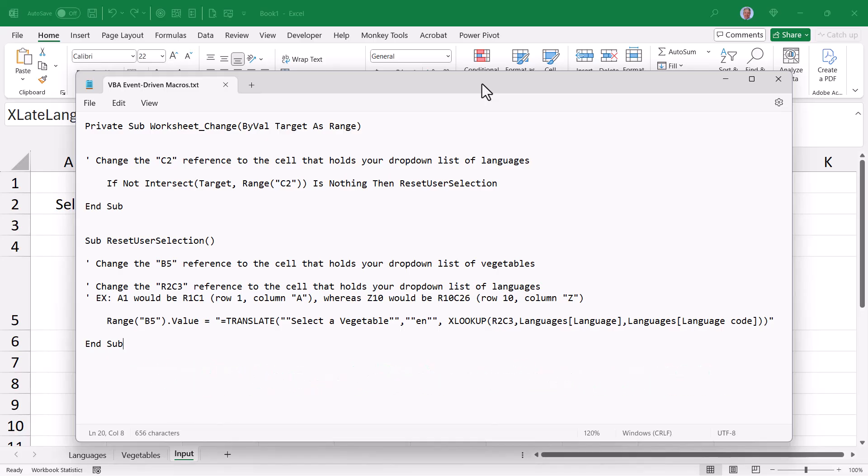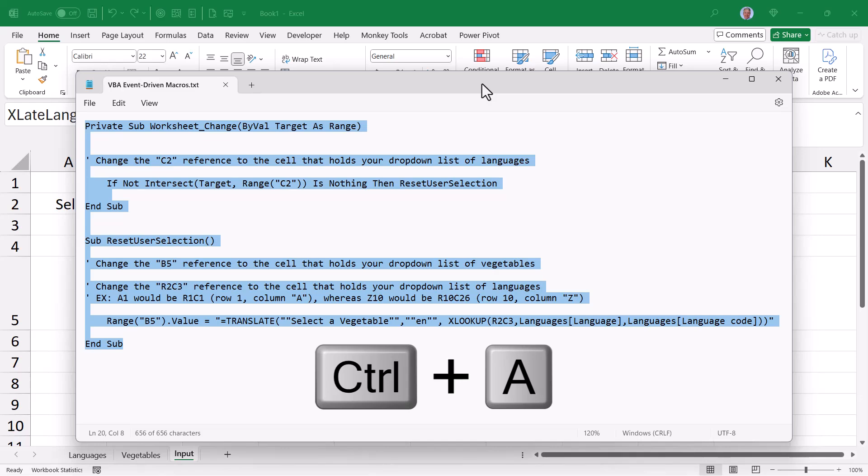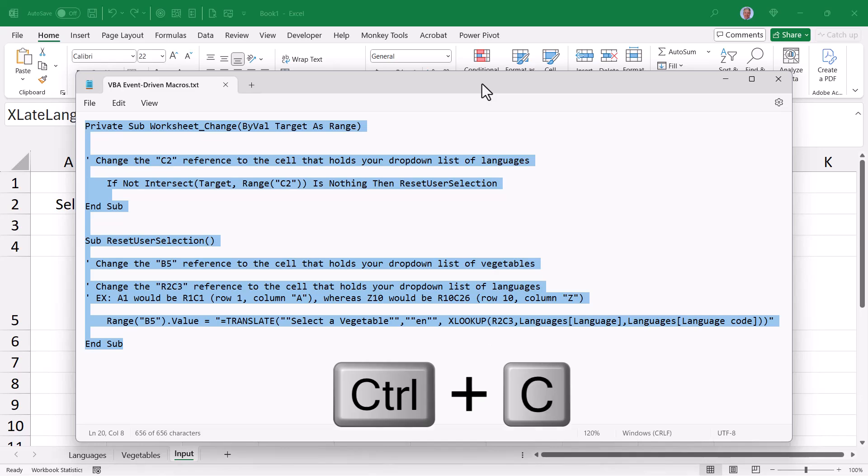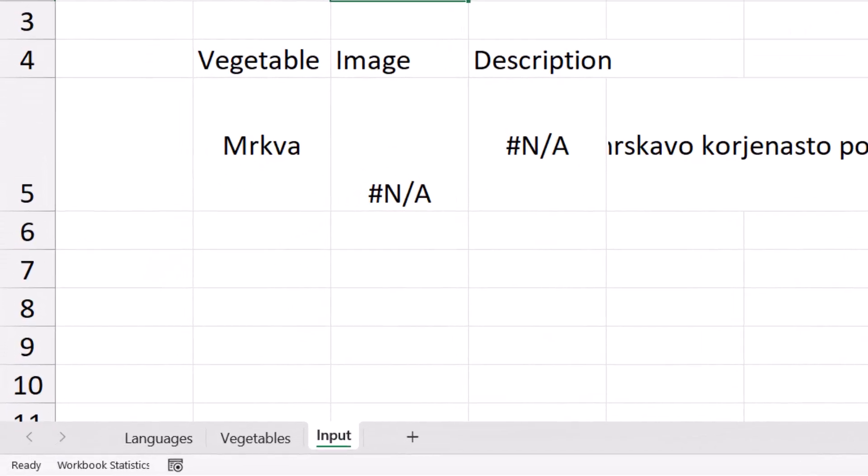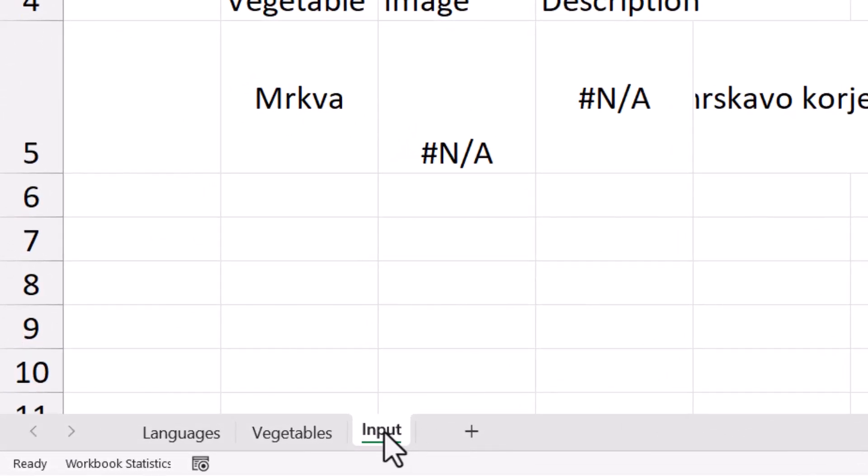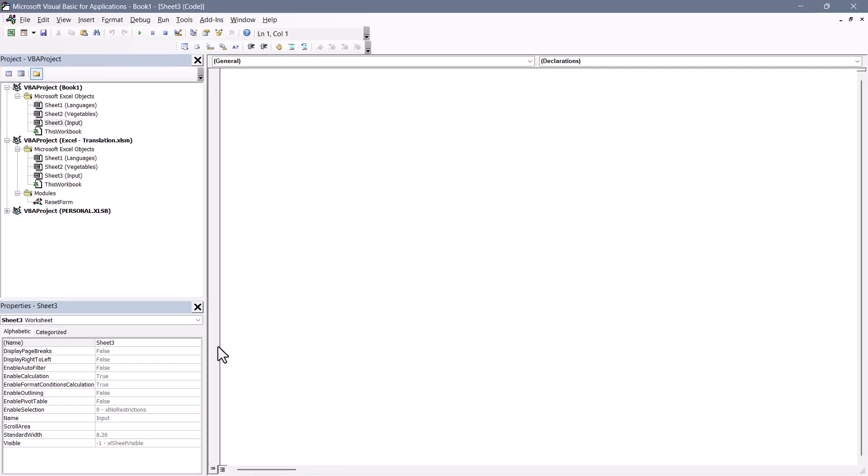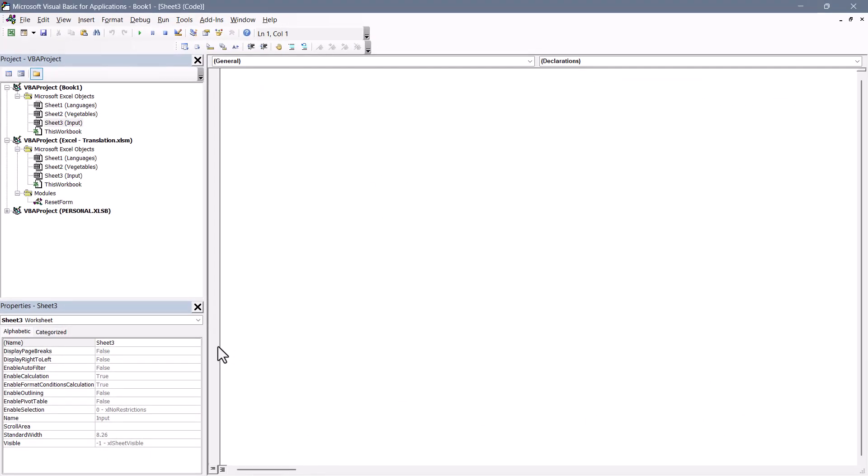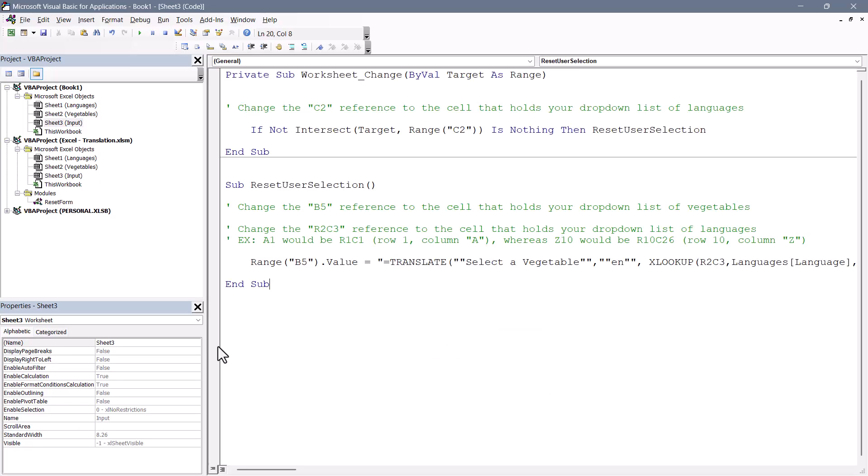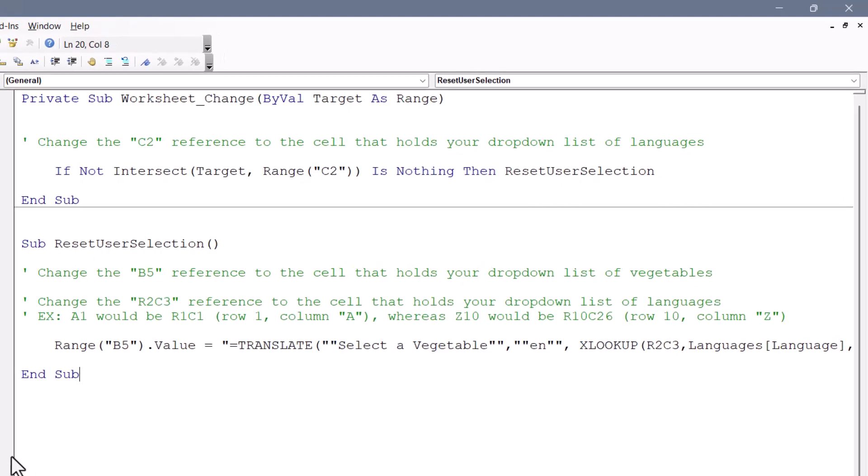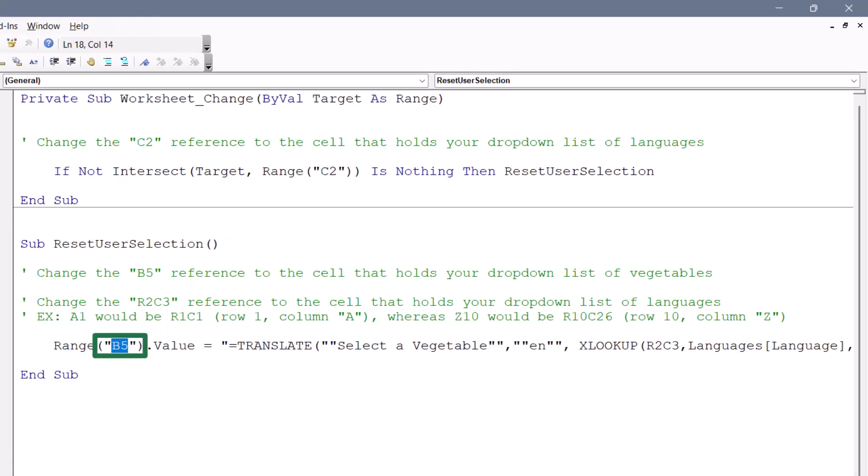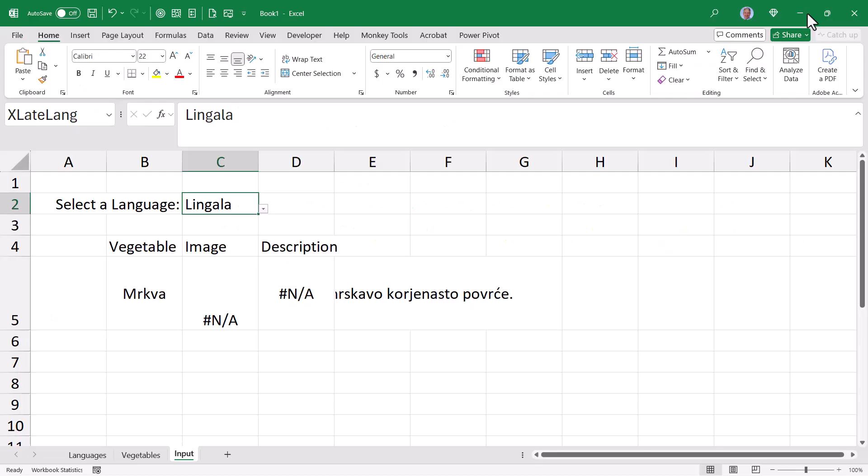So we'll take this code, CTRL-A to select all, CTRL-C to copy, go back to Excel, and right-click on the input sheet and choose View Code. That's going to take us into the Visual Basic Editor, and wherever you landed, that's where you want to do a paste, CTRL-V. Now the only parts of this that you may need to modify, I've put notes in here, such as the cell that holds the translation language list, as well as the cell that holds the vegetable selection list. You may also need to change this XLOOKUP pointer so it knows where to get the language selection. And I put notes in here to explain all this. Let's close that window.